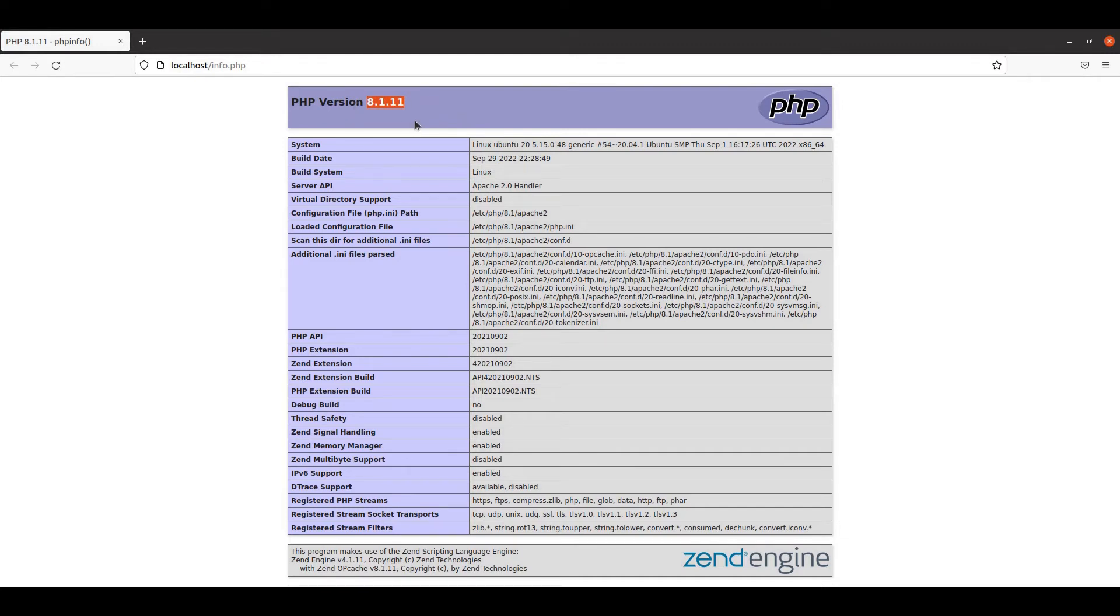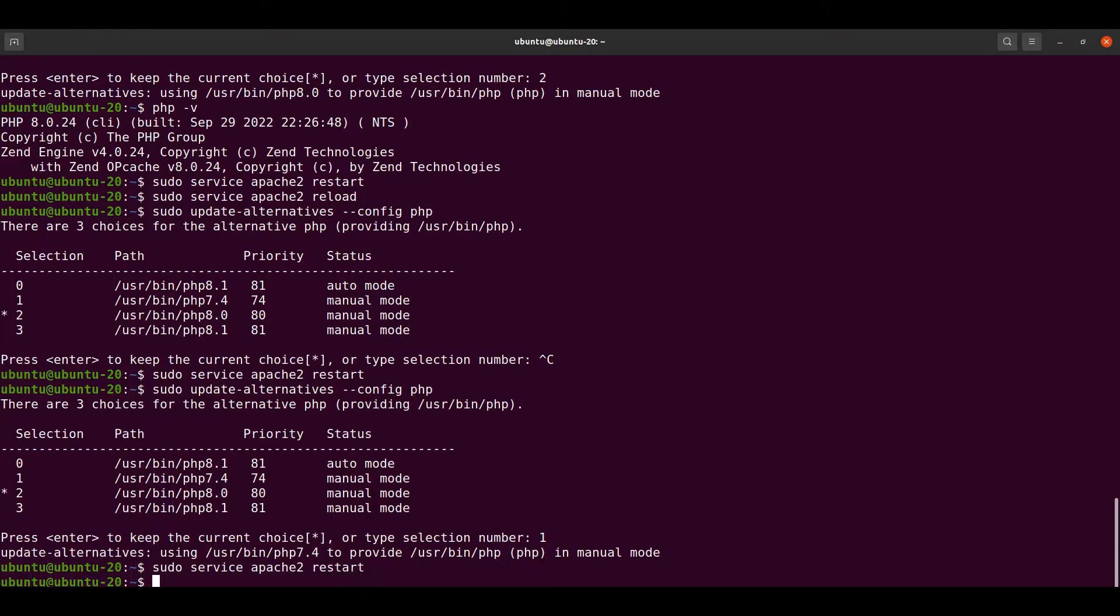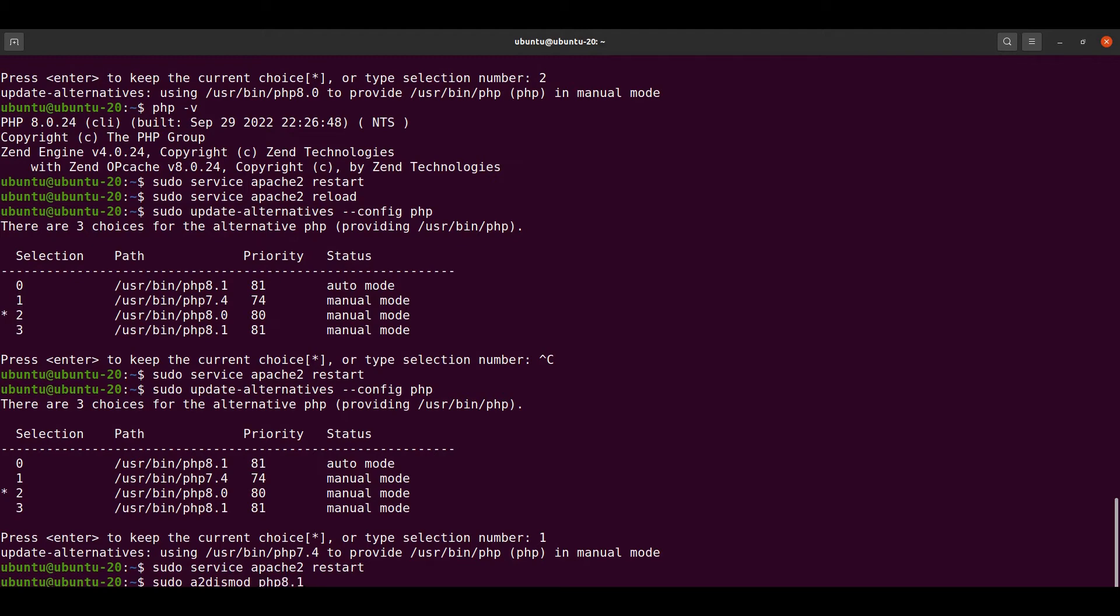To do so we need to run some explicit commands so that our Apache can point to PHP 8.0 rather than 8.1. For that, let's type sudo a2dismod php8.1. This will disable PHP 8.1 that is being pointed from Apache at the moment.